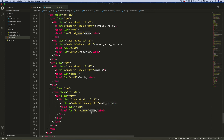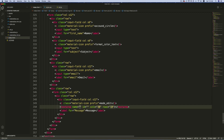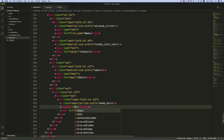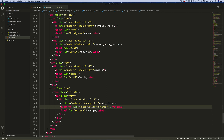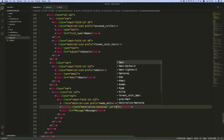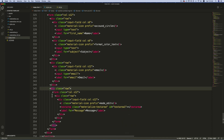Set the label to 'Message' with 'for' set to 'message'. Remove the input tag and instead use a textarea. Remove the name, id, col, and row attributes, and give it a class 'materialize-textarea'. Also give it an id of 'textarea1'.